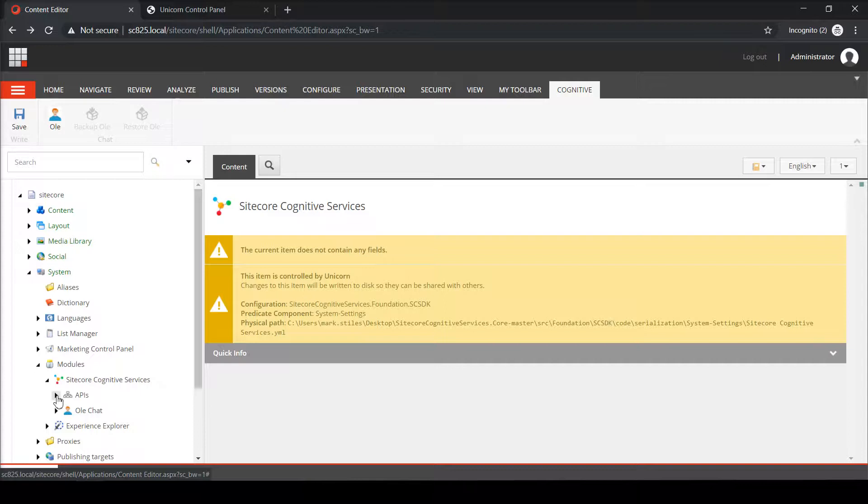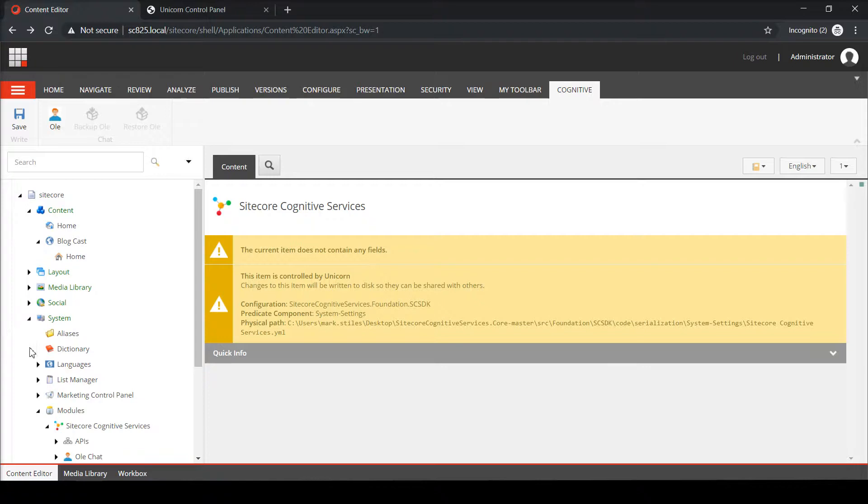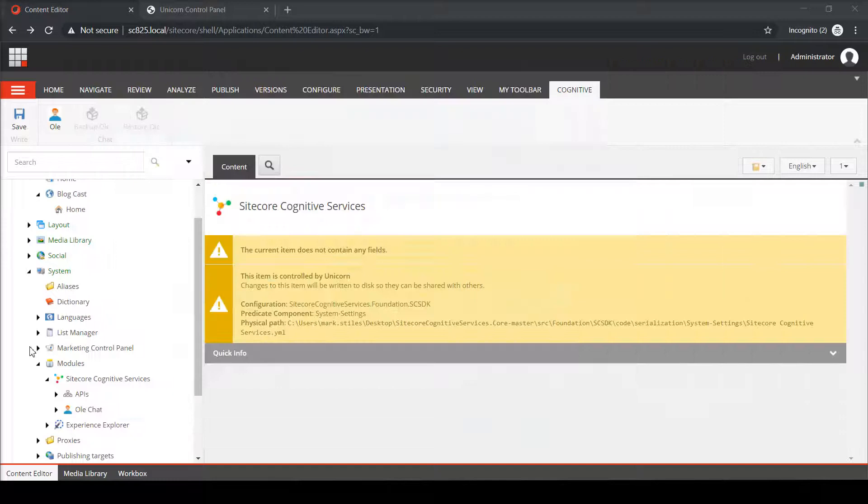I actually created an item here for the blogcast home, and there's a layout and a rendering that run this. It's almost entirely a front-end feature. It does use the speech service. So what I do have to do is jump back into...